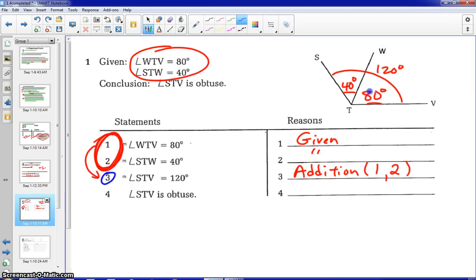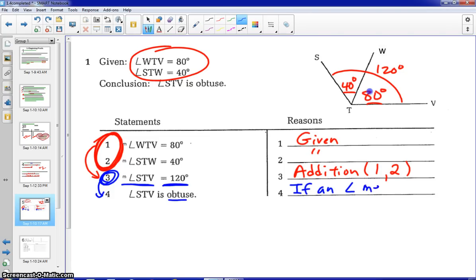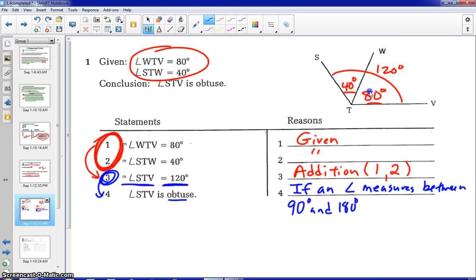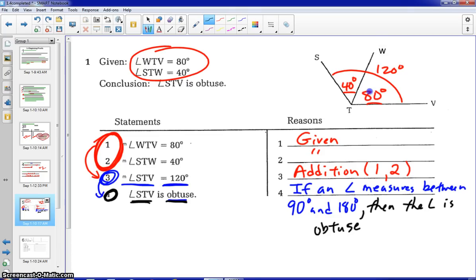Step three leads us to step four. The IF portion comes from step three. We're going to state this in very general terms — so instead of saying 'if angle STV,' we would simply say 'if an angle.' We refer to the 120 degrees, but we need to define it in terms of being obtuse. So: if an angle measures between 90 and 180 degrees, then the angle is obtuse. All the information for the if-then statement comes from the statements written previously.